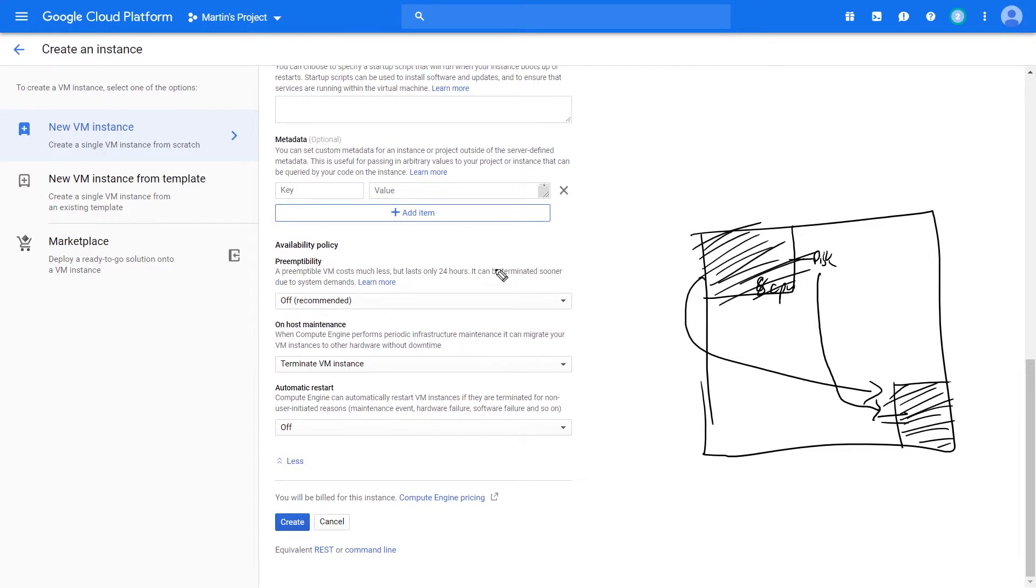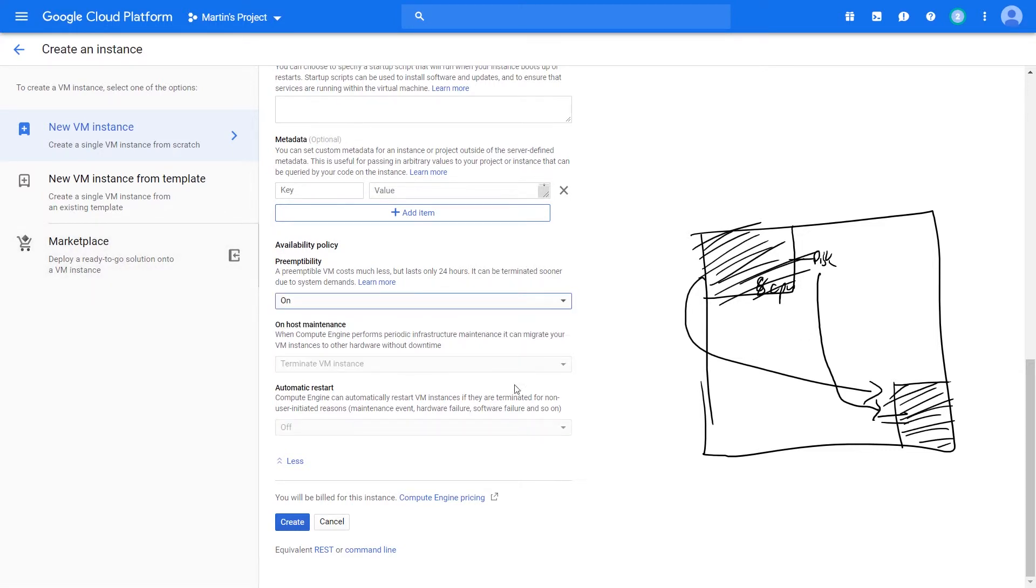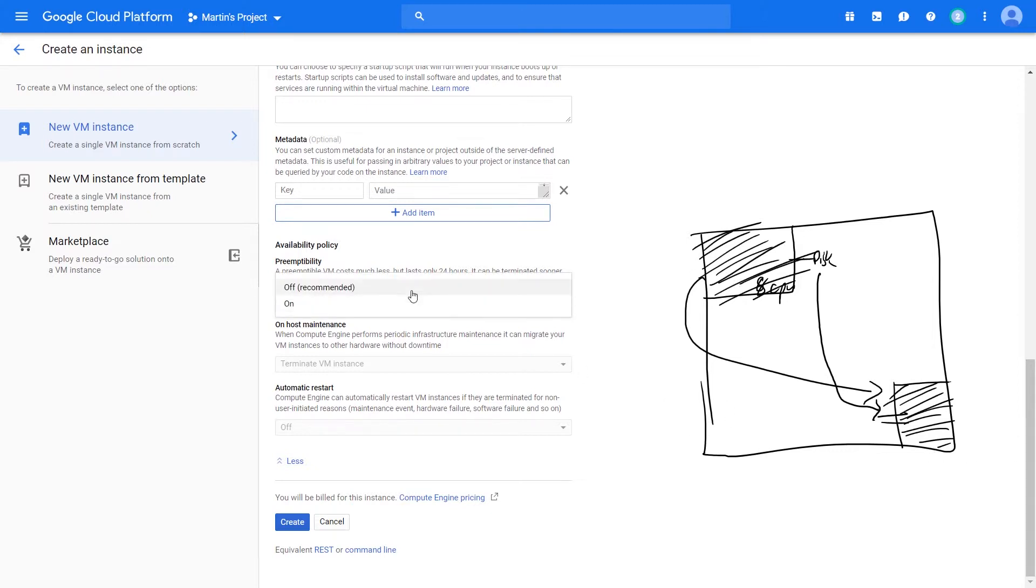And so with preemptible virtual machines, the moment you enable them, you lose that ability to move them to a new part of the data center. And therefore, once it goes off, it goes off and you lose that workload.